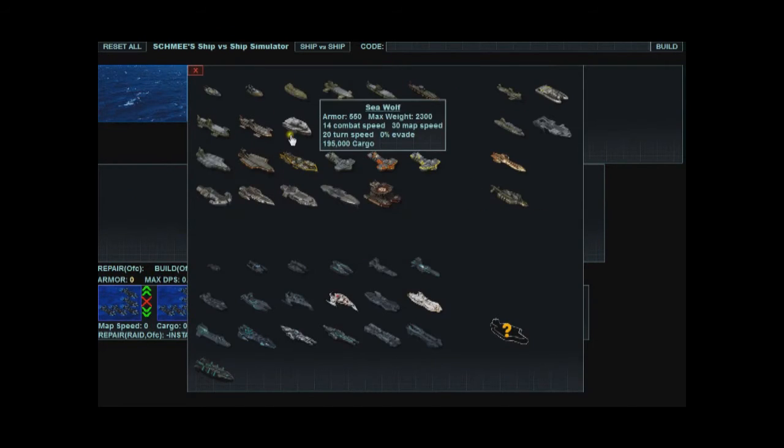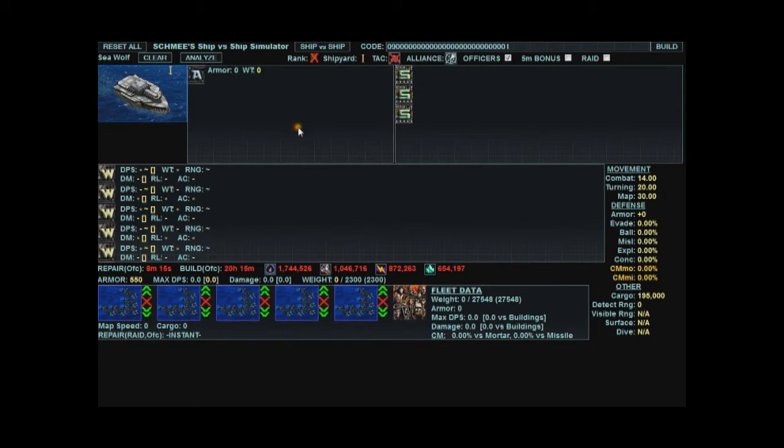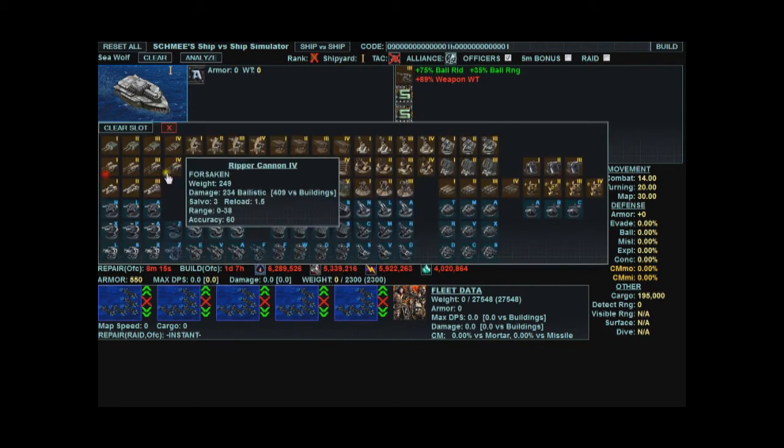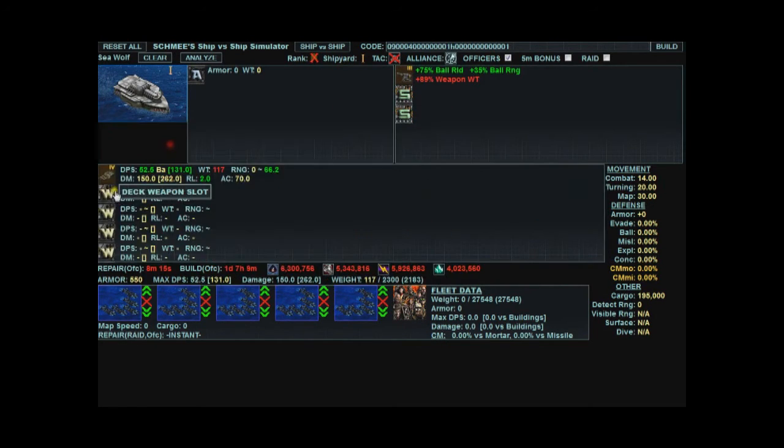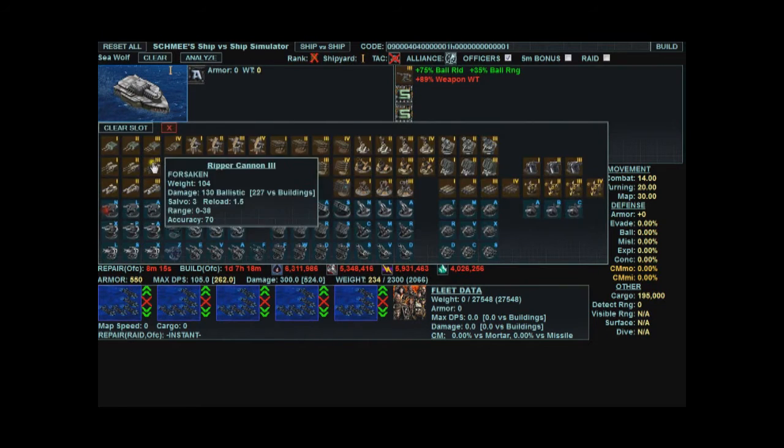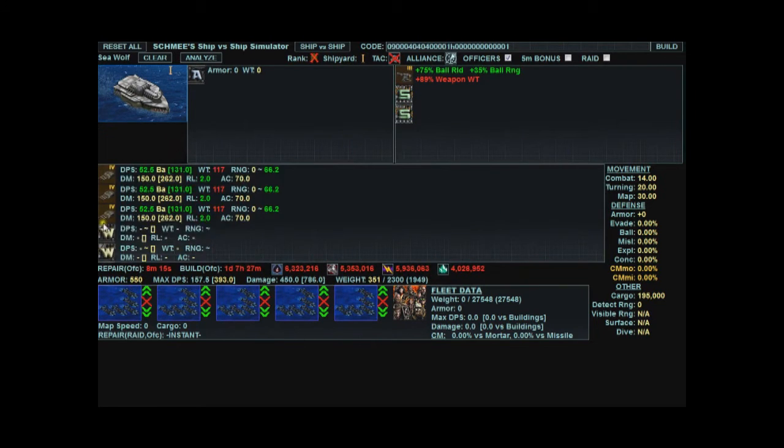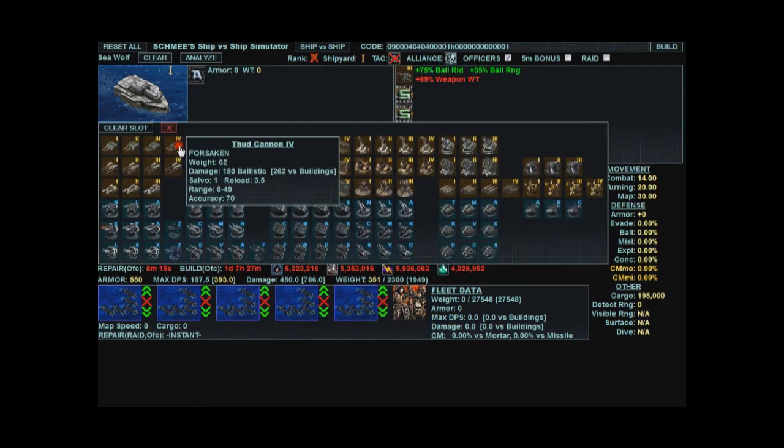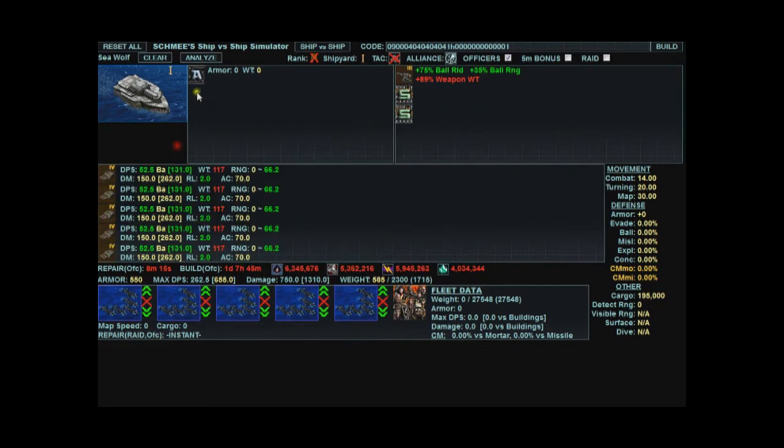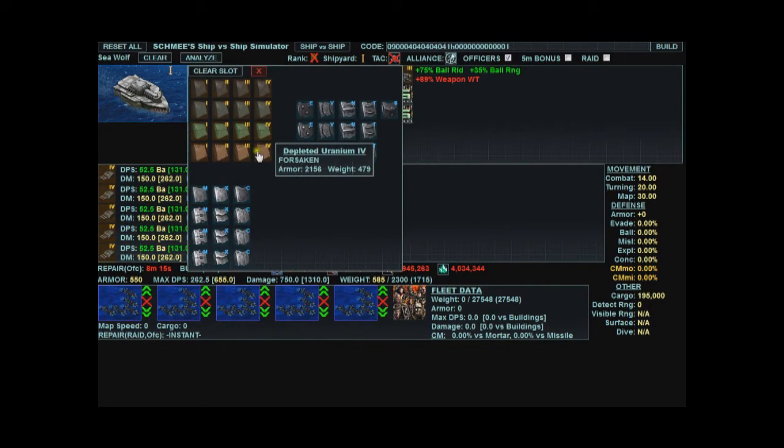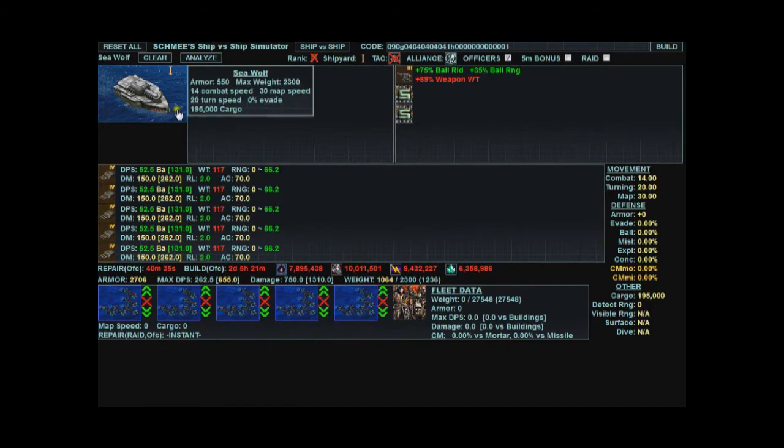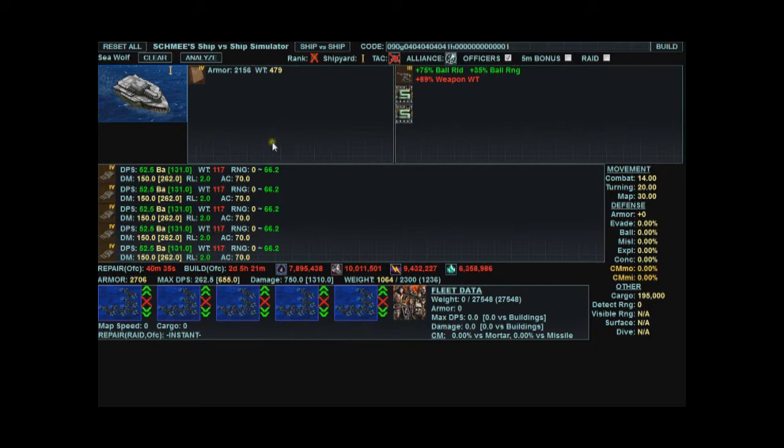First off, you build your ships that you want to build. I will make a ballistic sea wolf. Let's give it some armor so it has a chance of surviving. After you have built your ship, click the ship vs ship button at the top.